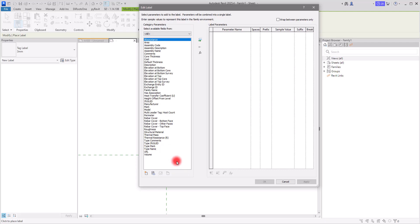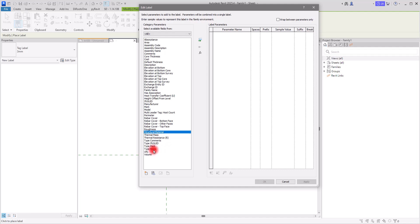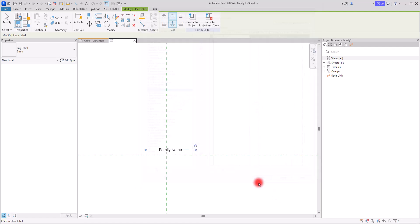In Labels, I will add a label. In the parameters section I can select the type of parameter I want to see related to floors — for example we can go with Type Mark, Type Name, Family Name, Structural Material, or these types of things. Let's start with Type Name or Family Name. I'm going to add it and click OK.